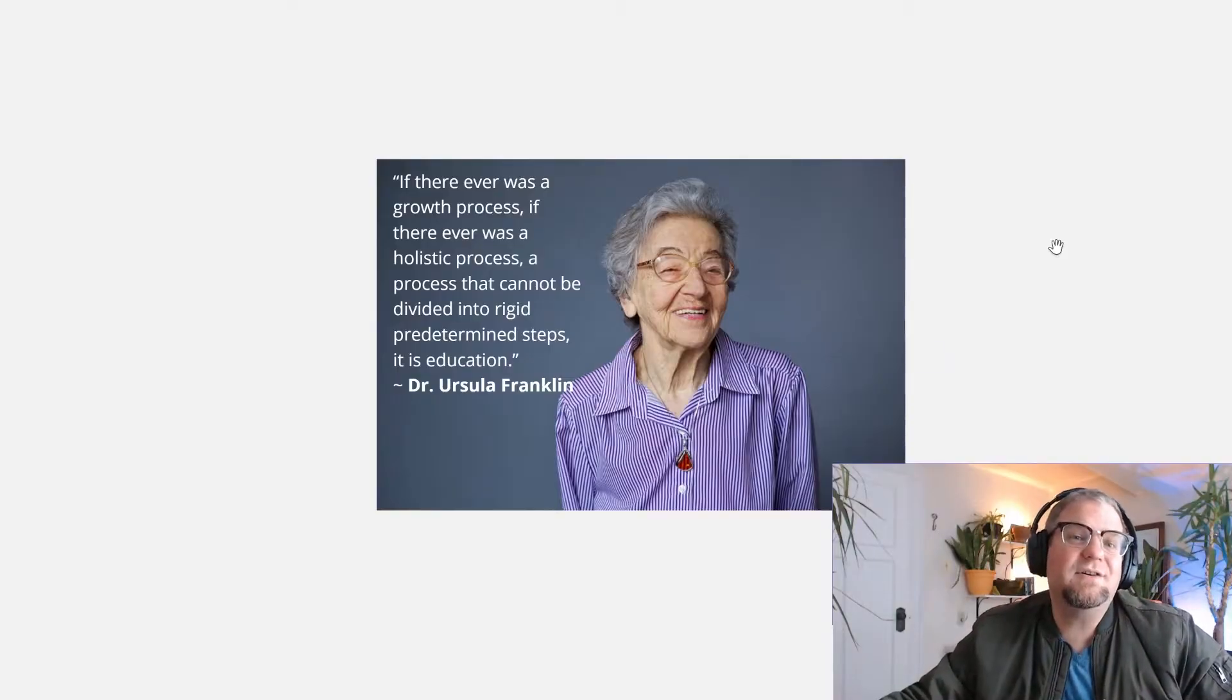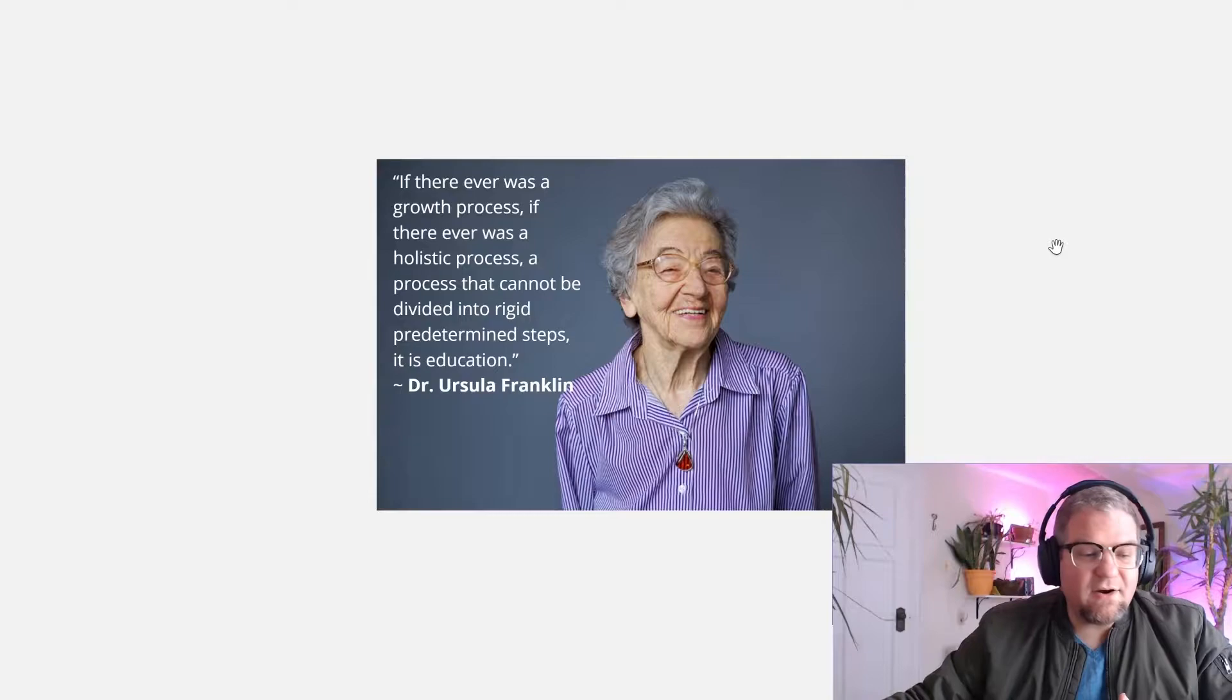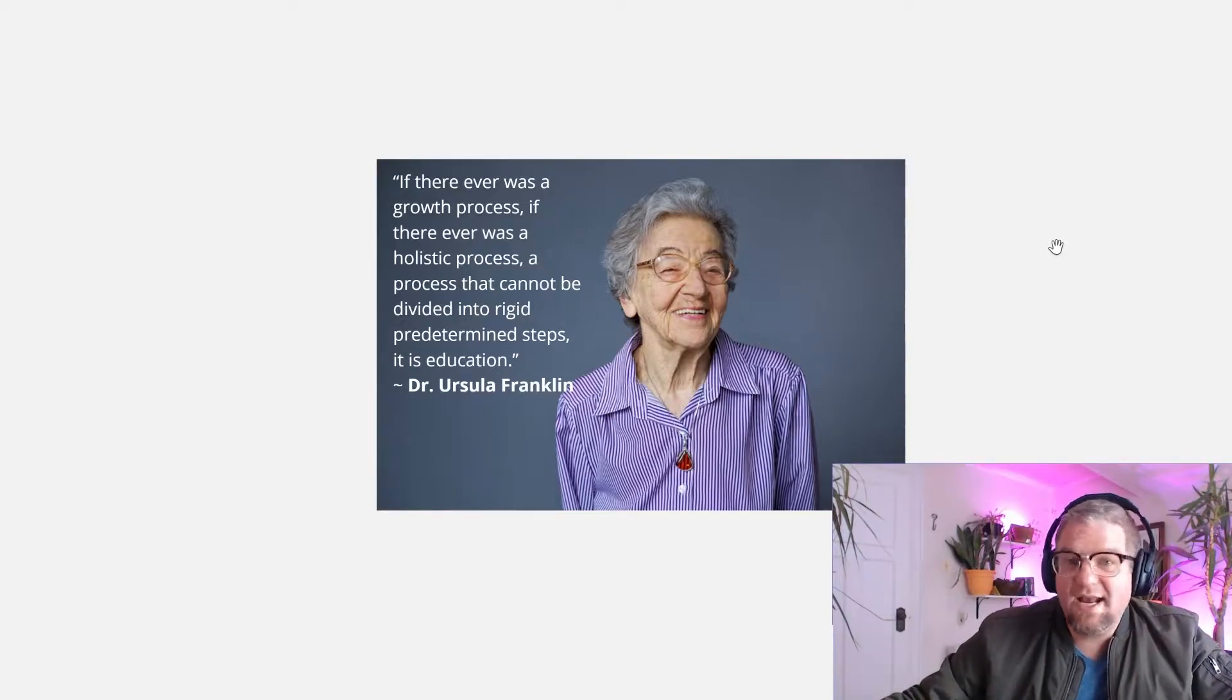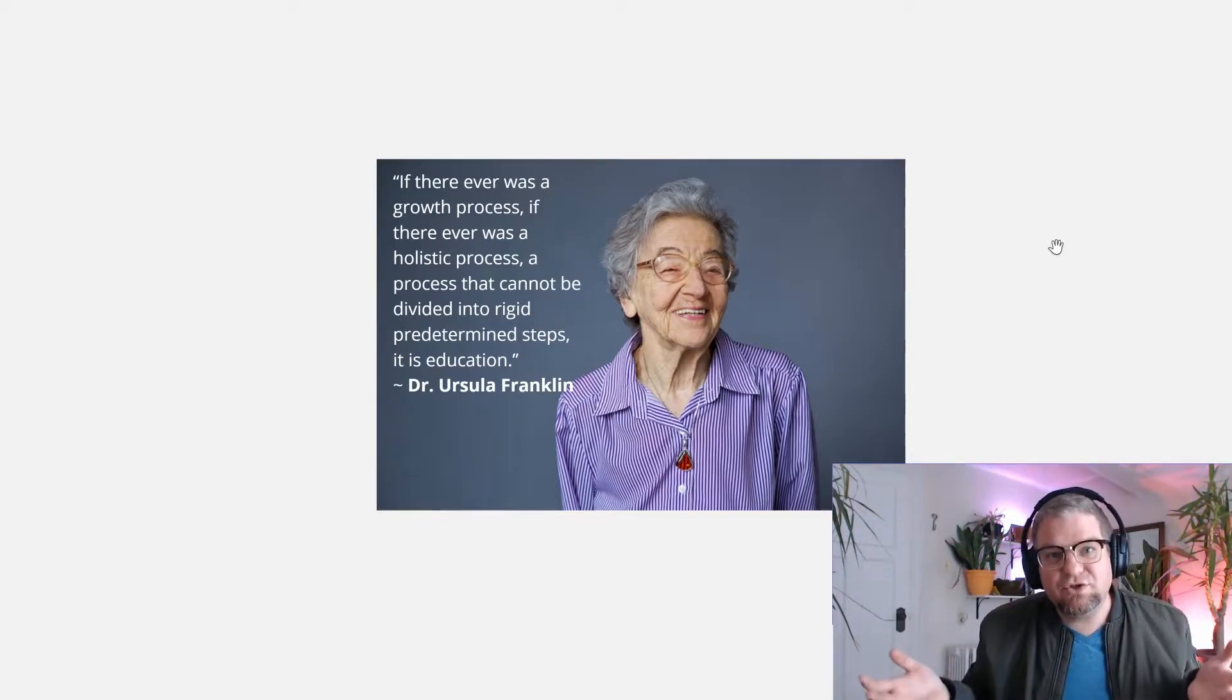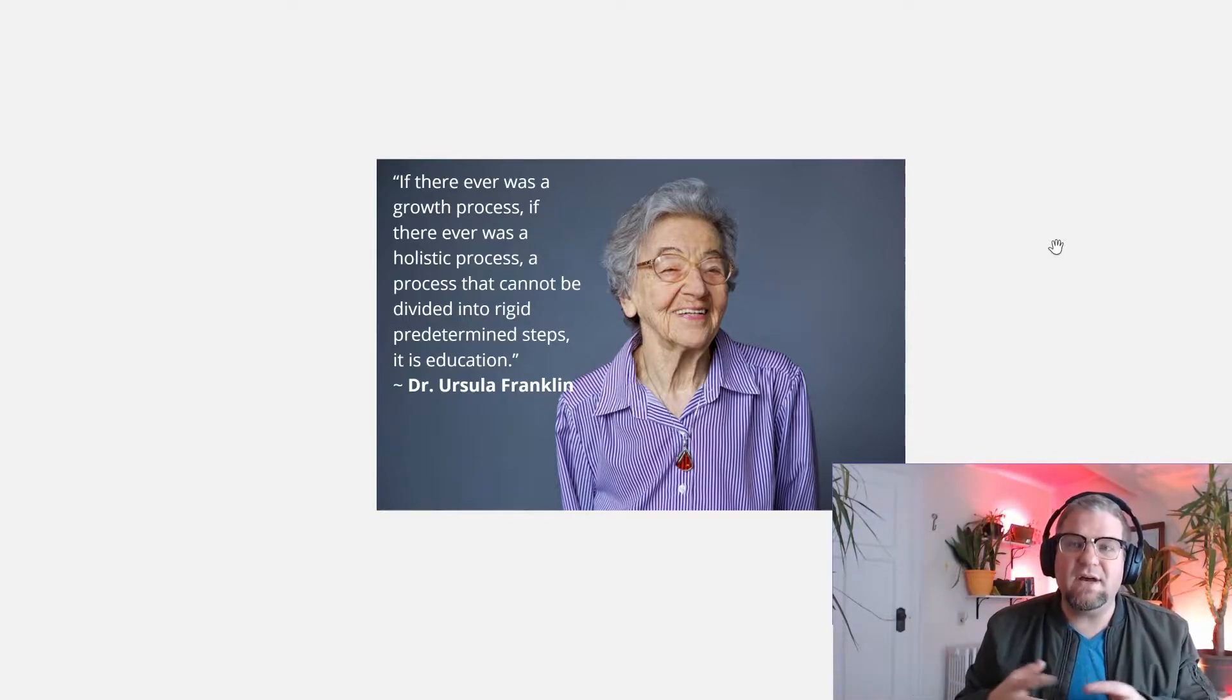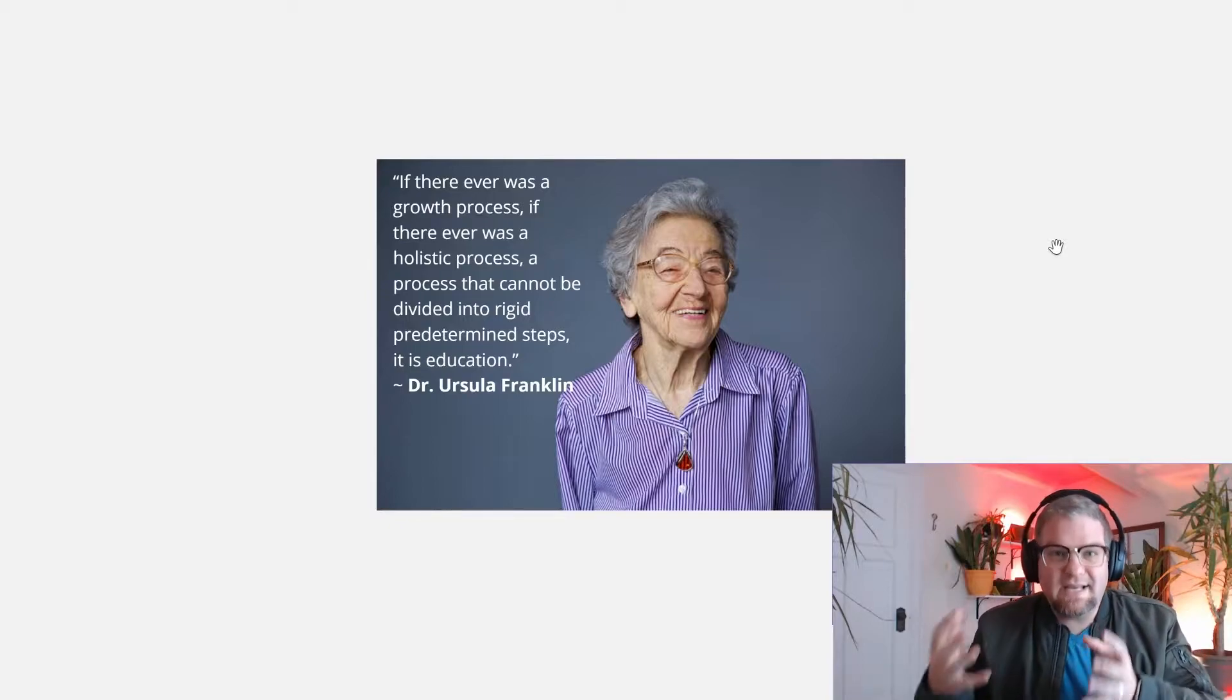This is Dr. Ursula Franklin. If there was ever a growth process, if there ever was a holistic process, a process that cannot be divided into rigid predetermined steps, it is education. And so there's this genuine pursuit of how do we actually find a way to bring assessment into a growth mindset environment?